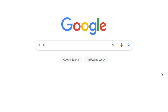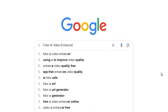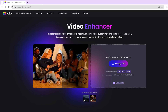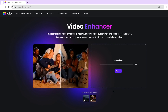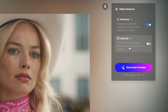Just open your browser and search FOTOR AI Video Enhancer on Google. After entering the feature page, click on the upload video button and select the video you want to enhance. Then you can preview your low quality video and here's a video enhancer panel. Switching on both options is recommended. Click the generate preview button.